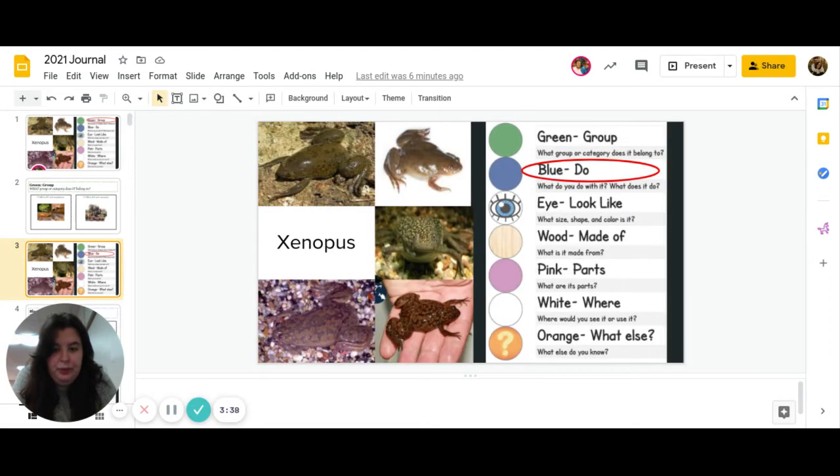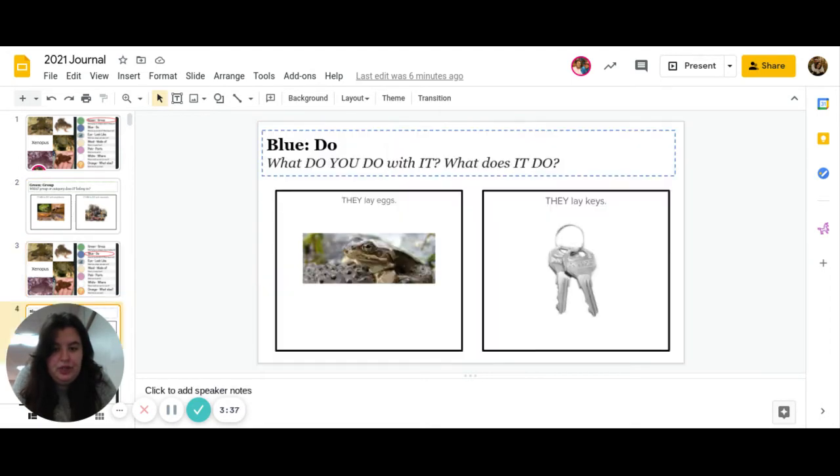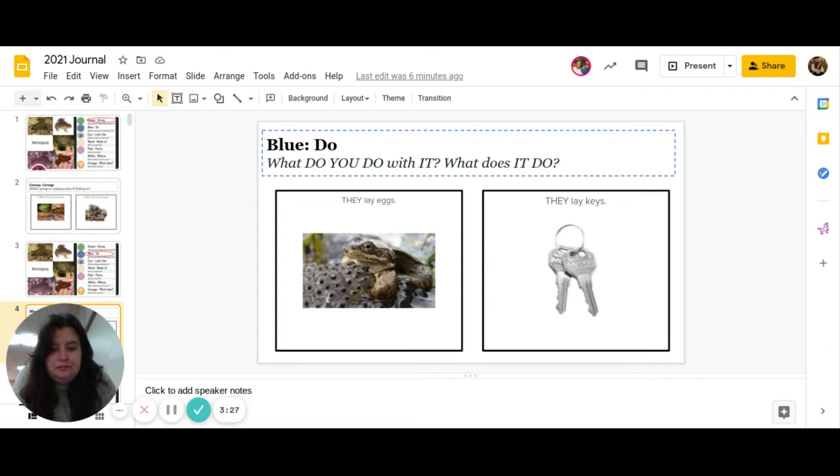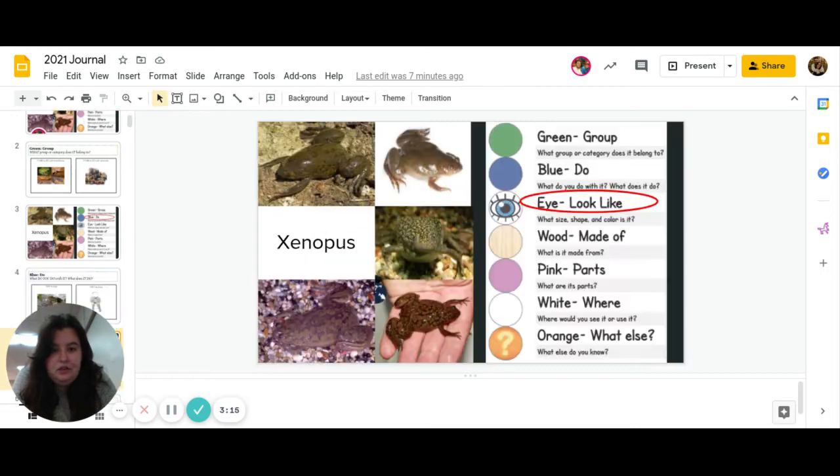Great job. Next is blue. What do you do with it, or what does it do? Do they lay eggs, or do they lay keys? Go ahead and pause to answer.